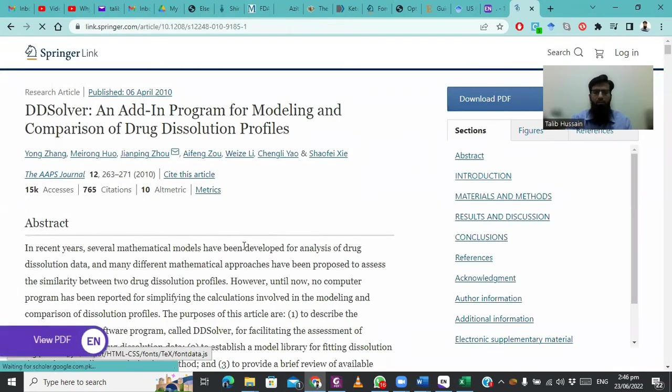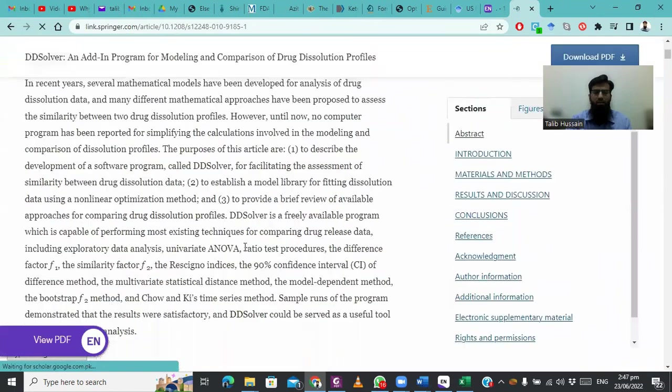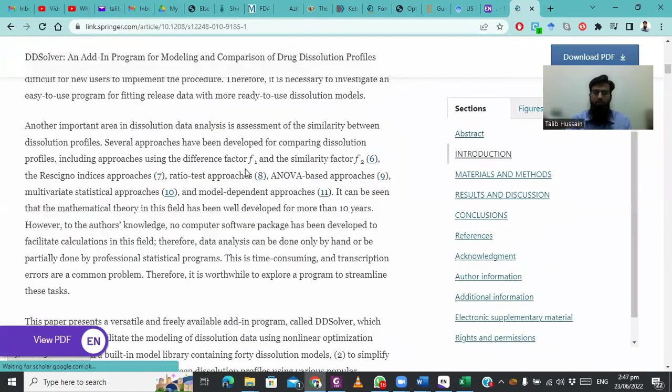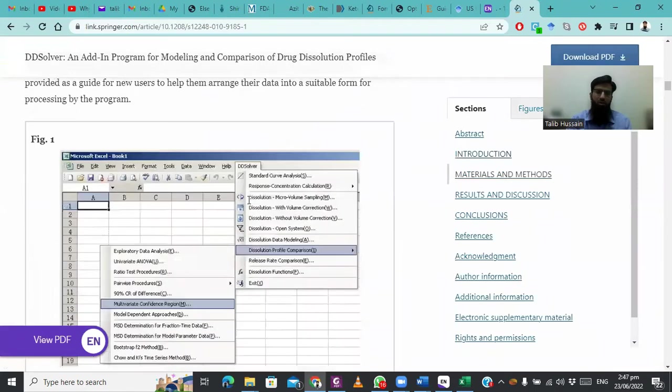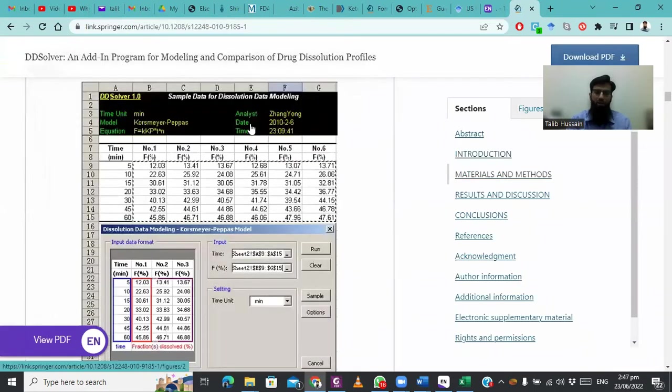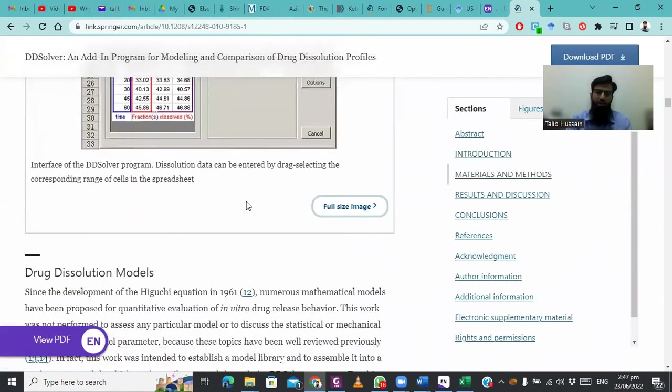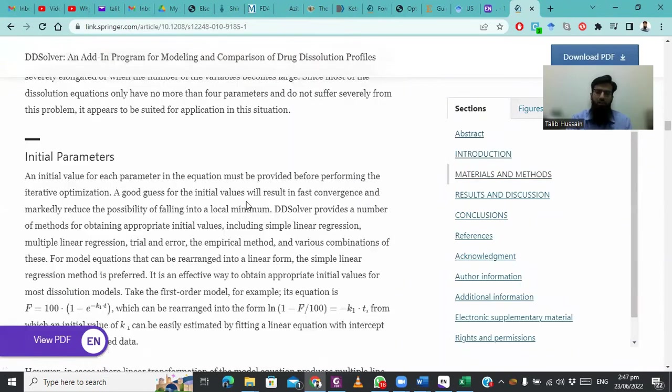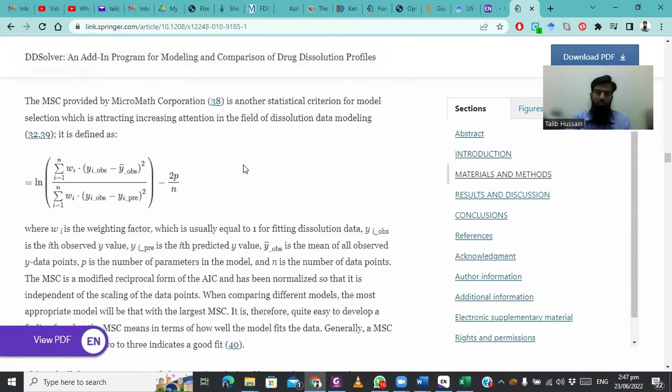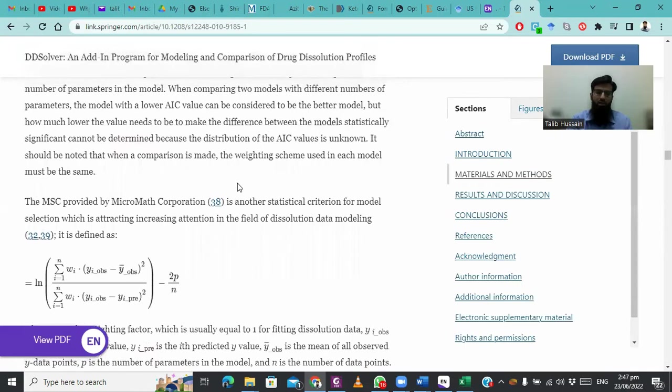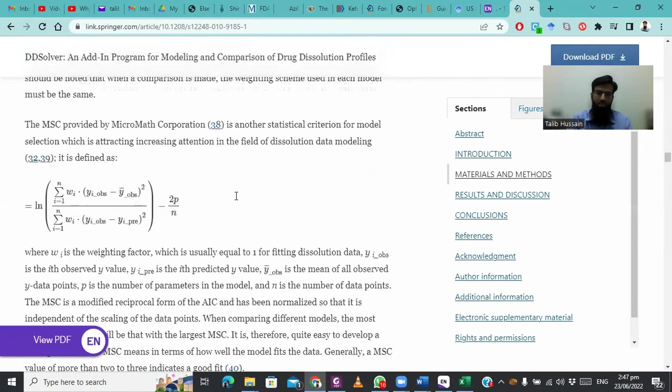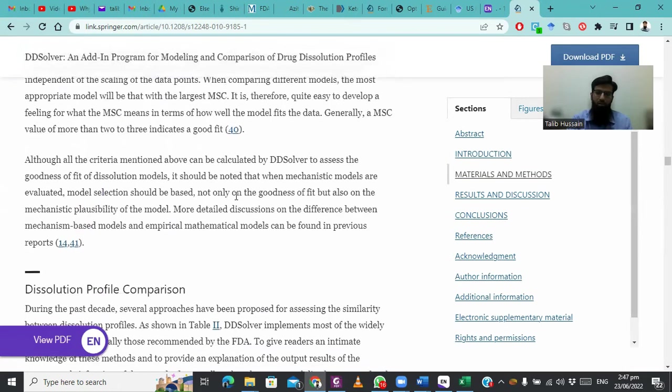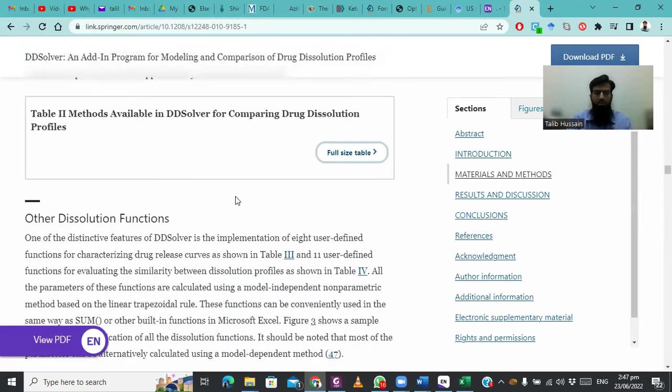On opening, you will see it contains the paper work data and explains how they applied different formulas, which templates appear when using DDSolver, and which formulas were used to calculate various parameters, for example, AIC and MSC, which we discussed during dissolution analysis.